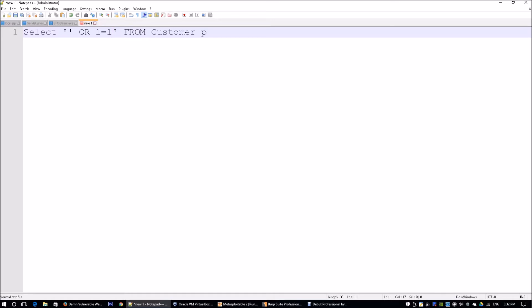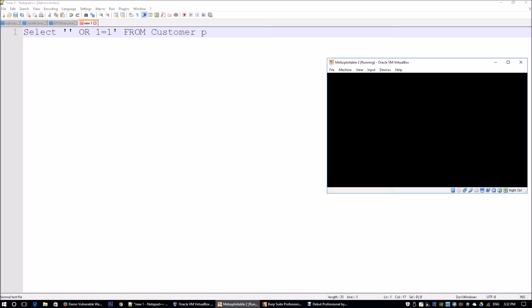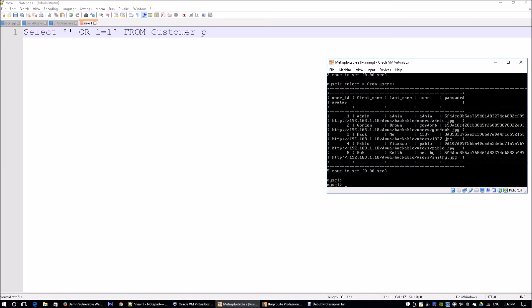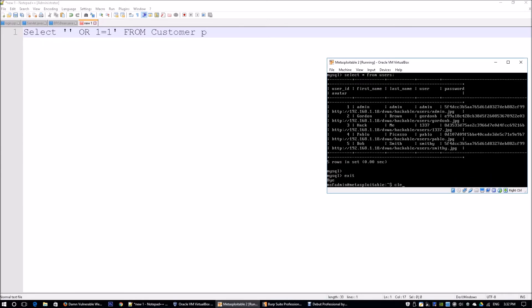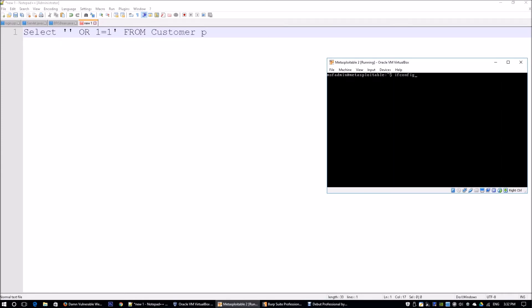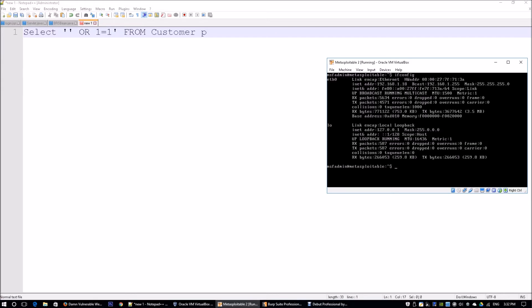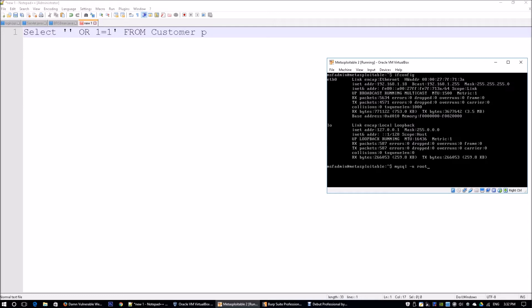Looking over here, we have Metasploitable 2 running and I'm going to exit MySQL. I'm going to check the IP address of this particular virtual machine and we can see this virtual machine is 192.168.1.18. We can log into the SQL server as a root user. Metasploitable 2 has a list of all the vulnerabilities within a server that you can try to penetrate against.